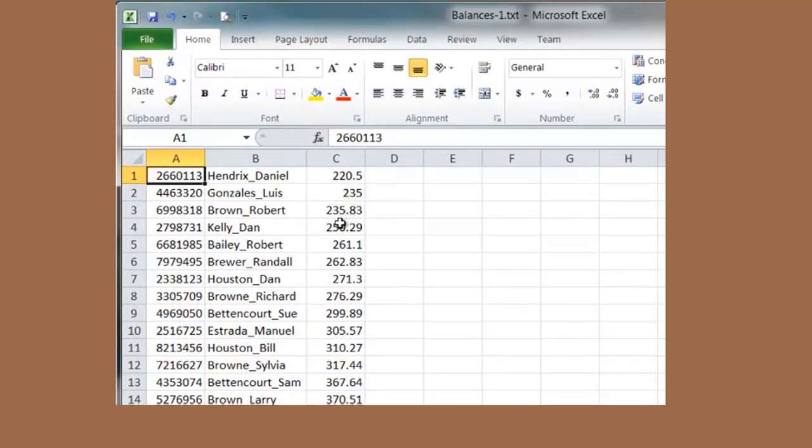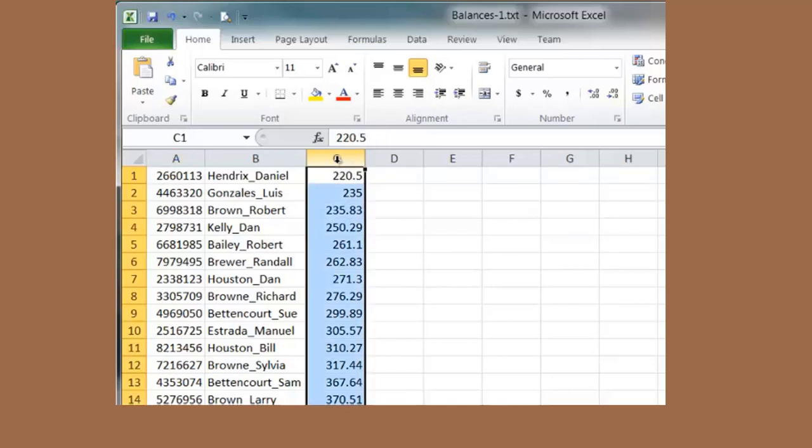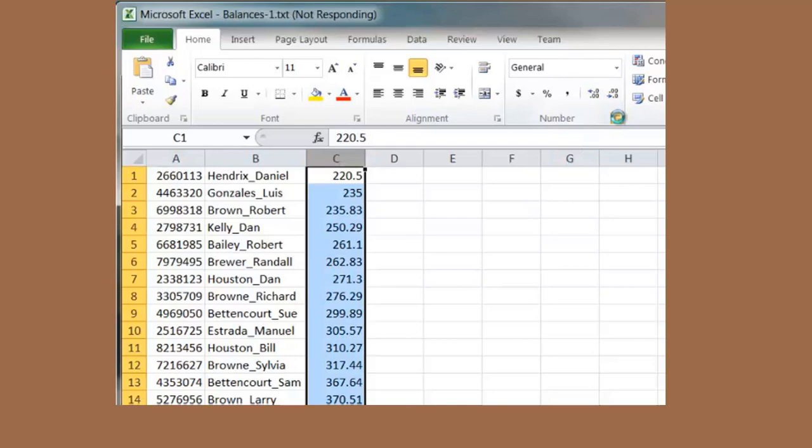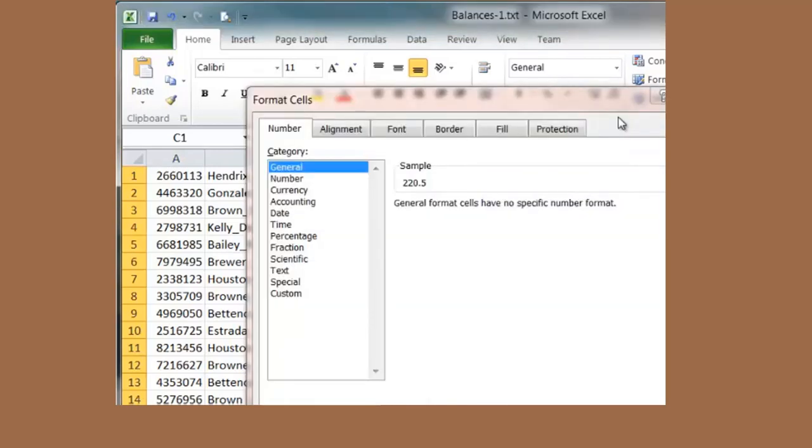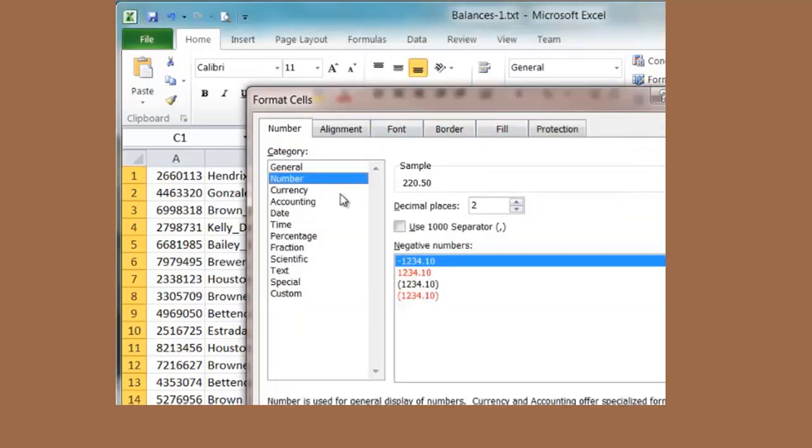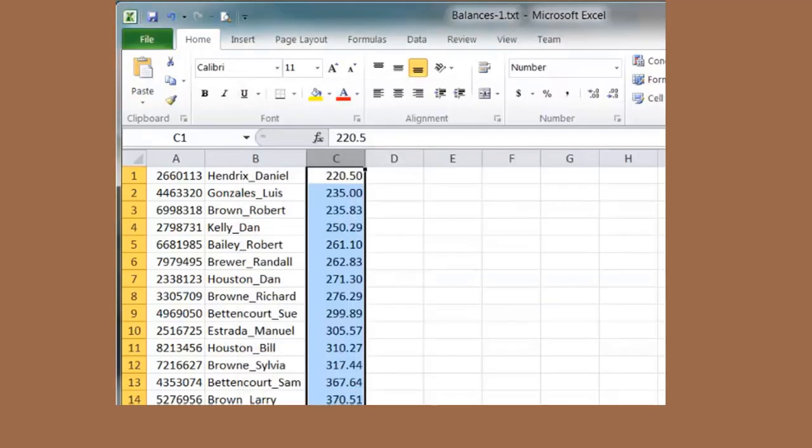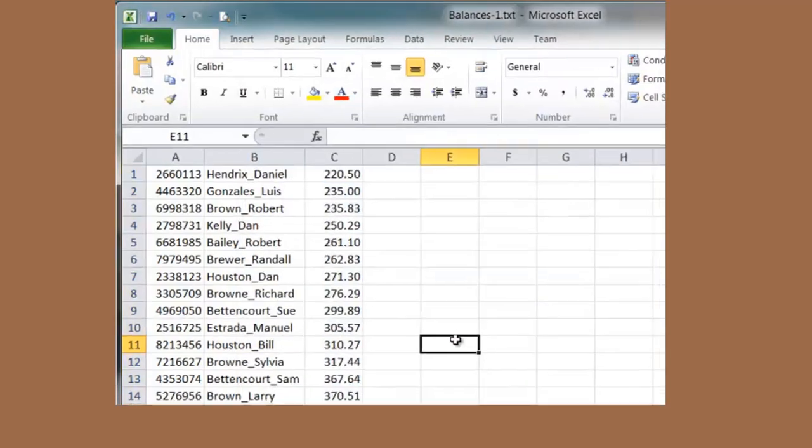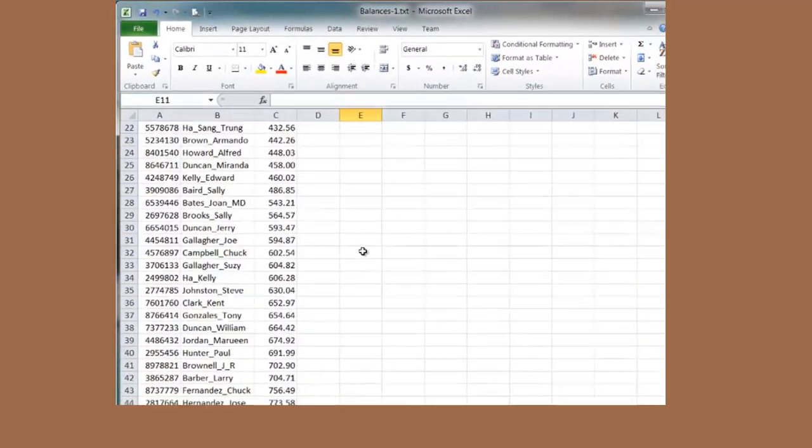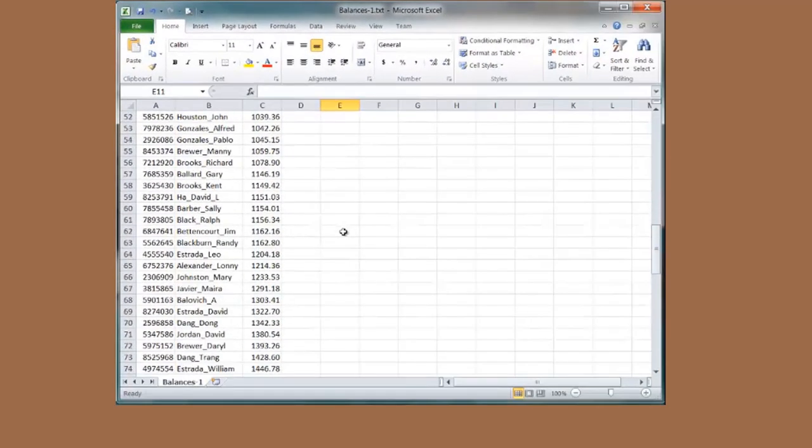Here is 235 dollars and 83 cents. I am going to select the entire column and say number. Set up for number with two decimal places. That just makes it look nice.